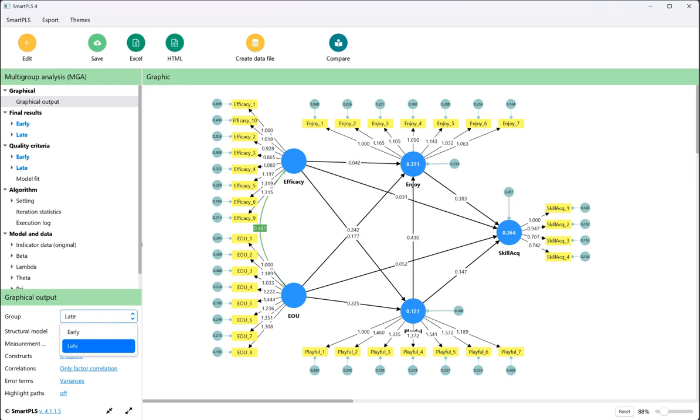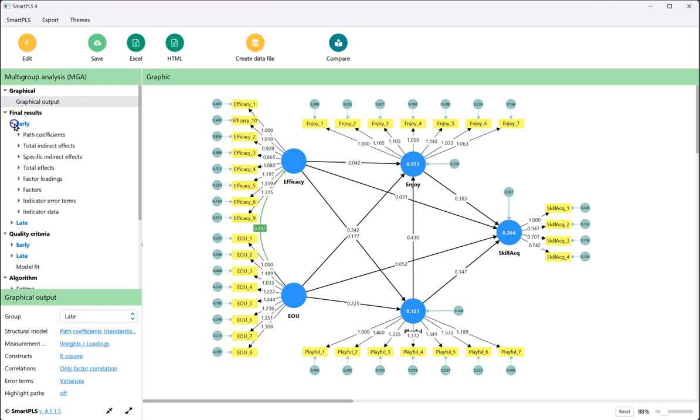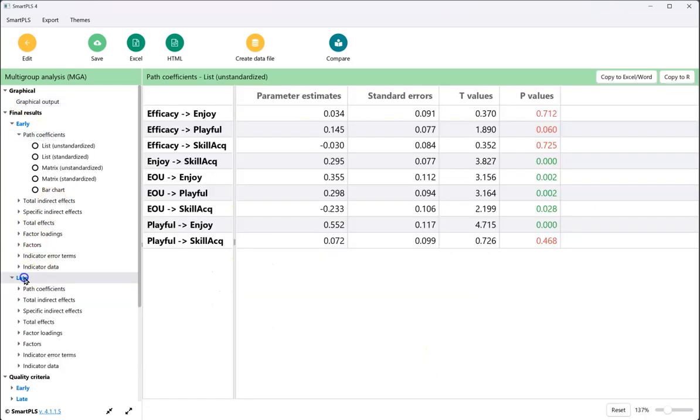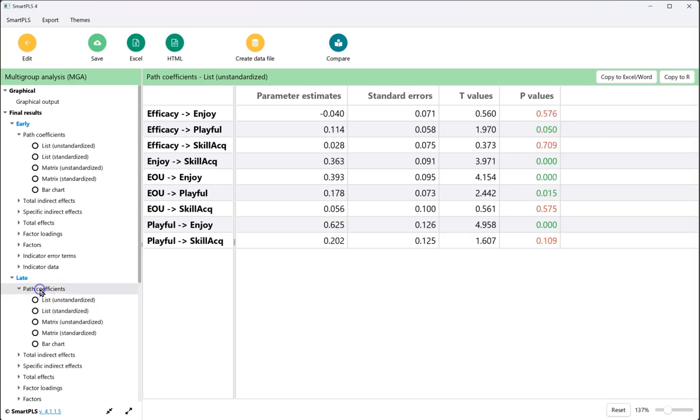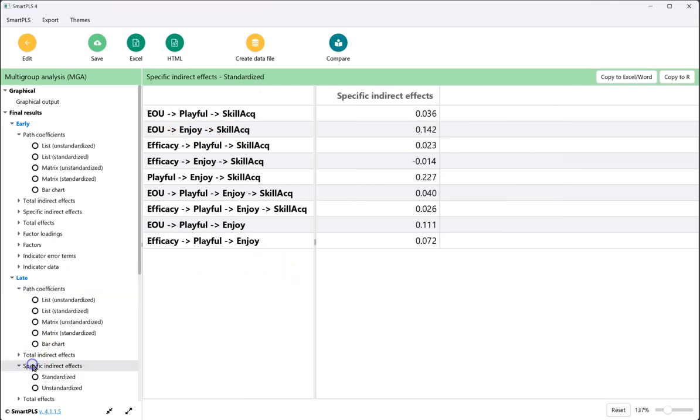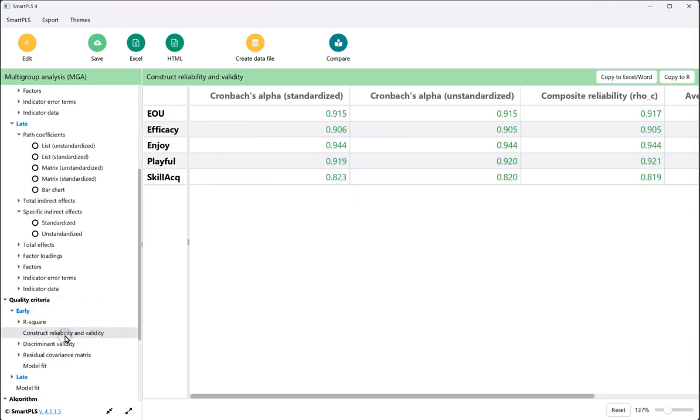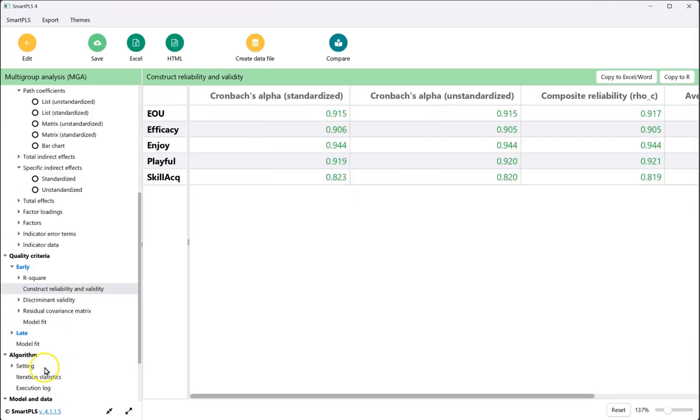We can also go up here and see the final results and look at the path coefficients for both. Here's early, here's late. We can see the p-values for each of those, but these are not comparison p-values. These are just p-values for those paths. We can also see the specific indirect effects, the mediation for both.